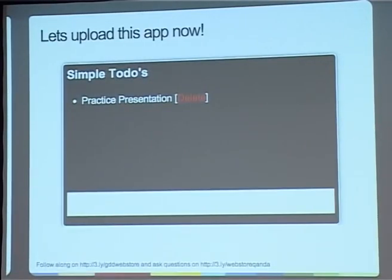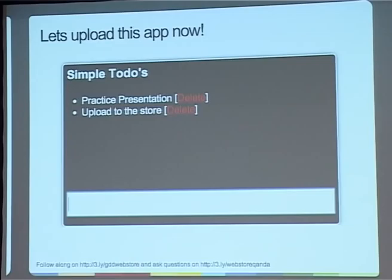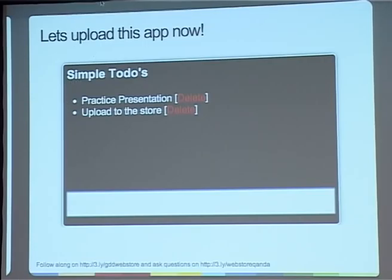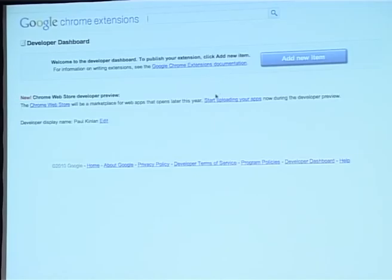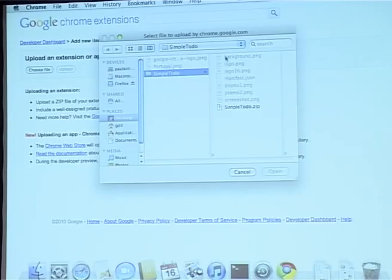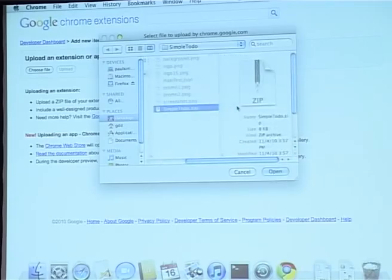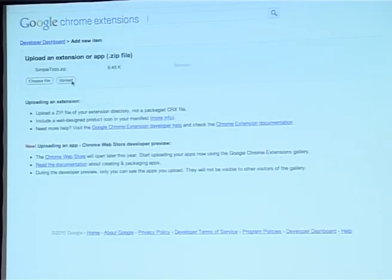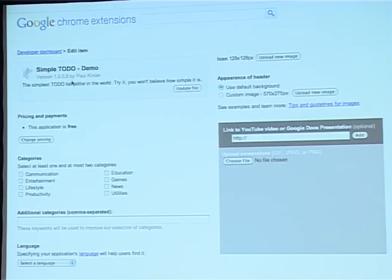So this is the application we're going to upload — it's a web application, basically a to-do list, nothing amazing, but let's upload it to the store just to show it works. So we go through 'add new item', choose a file — I've actually pre-prepared this. We have a simple to-do folder which contains my manifest file, my images, and the zip file. And we're nearly in the store. We have a lot of options — the basic description which is in the manifest, and the version number, which is really important because Chrome supports auto-synchronization of applications.